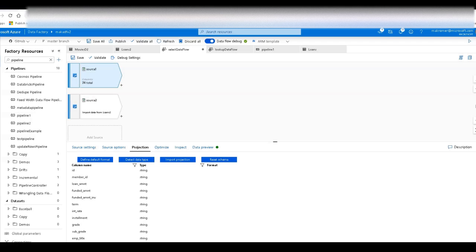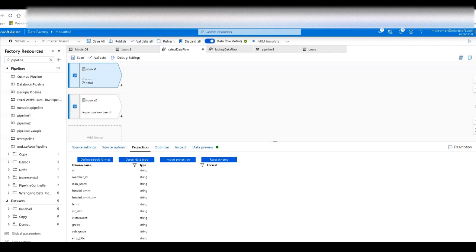So we're going to focus primarily on the select transformation which I like to think of as the shape shifter transformation. It gives you a way to define the shape of your data and manipulate your metadata within your data flow. In fact you can use your select anywhere within your data flow to change or create a projection of your data. Okay so let's get started and I'll show you what I mean.